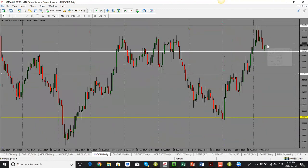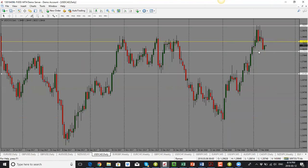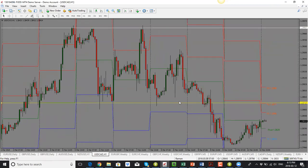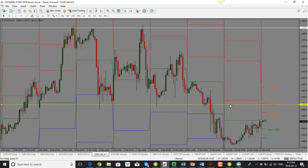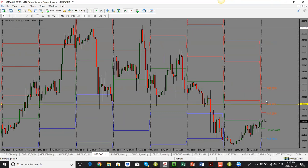USD/CAD had a bullish candle close from a previous support area. However, from the weekly perspective the bias is still to the downside, even though the daily candle is bullish — it's a small candle. I'm looking for a pullback into the 1.2870–1.2880 area, where I'd expect resistance, and then a drop back to around 1.2800. On the one-hour chart, we could go into the previous support and resistance at R2 around 1.2870 before dropping.